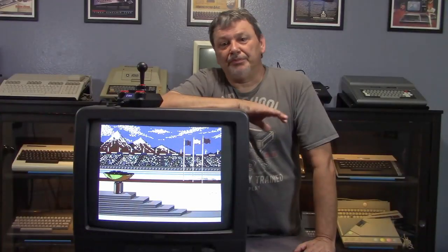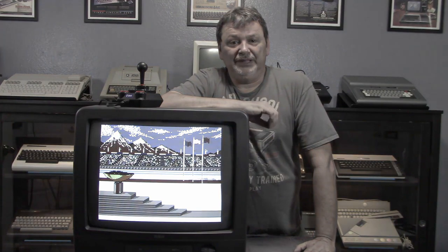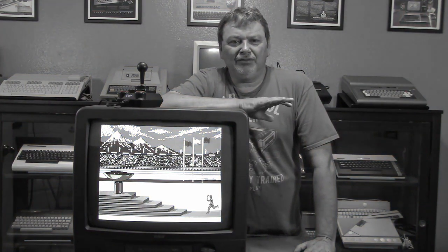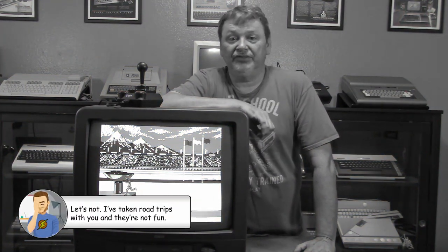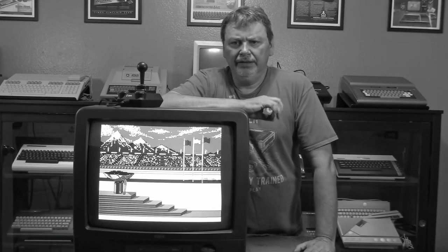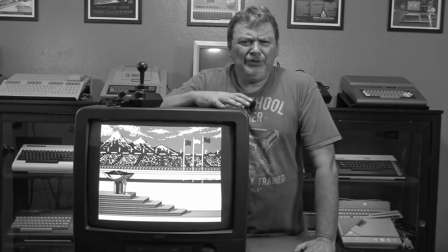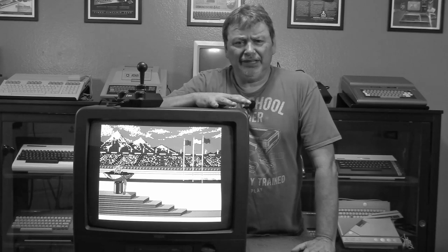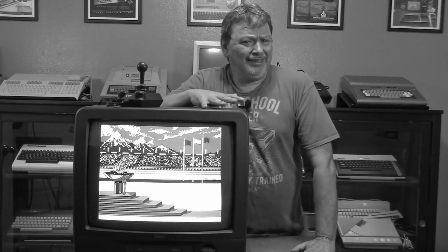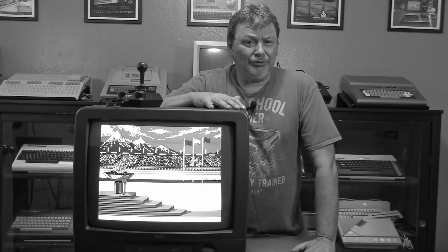Take a trip back in time with me to an era where ultra-thin television technologies only existed in science fiction — a time when huge, heavy CRT televisions like this one ruled the living room.